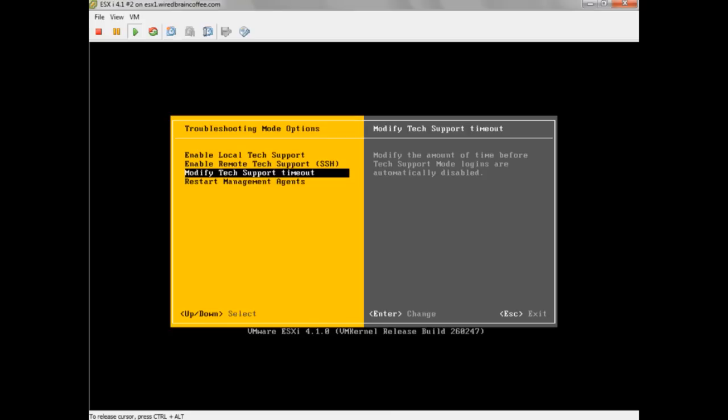The timeout sets an amount of time before Tech Support Mode logins are automatically disabled. Once you're logged in, you can stay logged in as long as you need to. The Tech Support Mode timeout creates a one-time use — you have to log in before the timeout runs out, and then Tech Support Mode is automatically disabled. It's a great way to enable Local Tech Support Mode, use it, and then have it disabled after that one-time use.